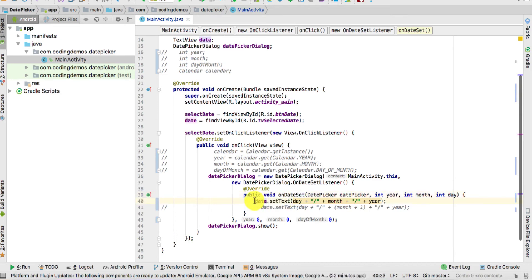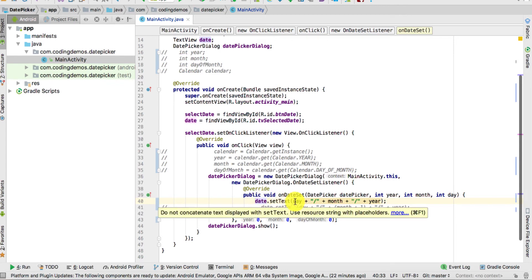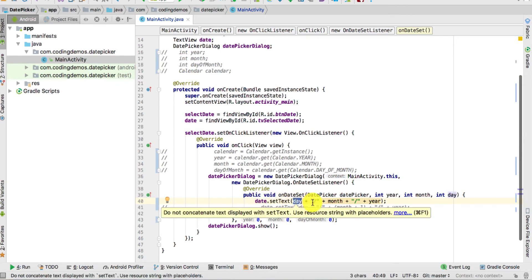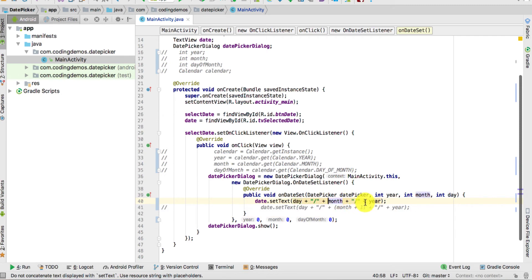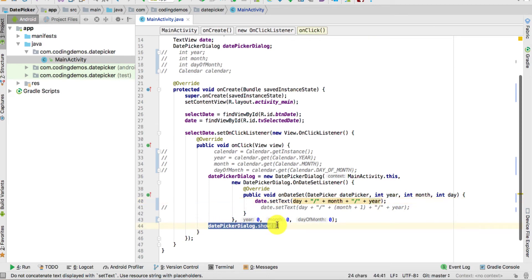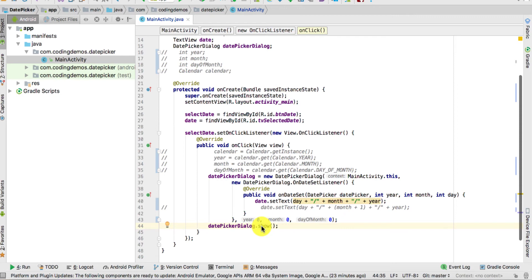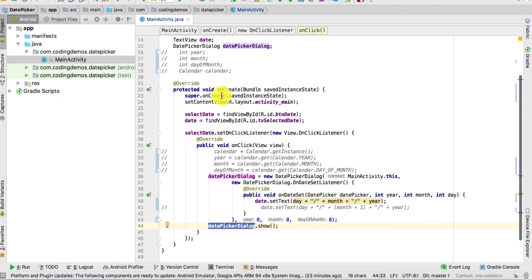We call setDate.setText and pass the day, slash, month, slash, and year. Finally, you need to call datePickerDialog.show() — if you forget this line, the date picker won't appear on screen. Don't worry about the commented-out code; we'll go through that shortly. Once you do that, run the app.